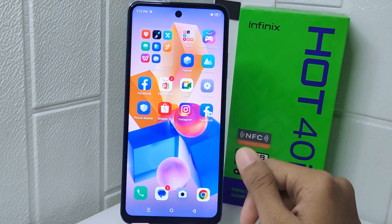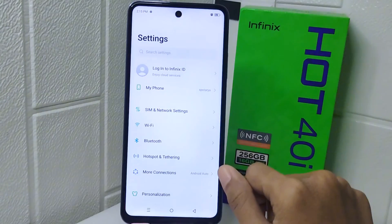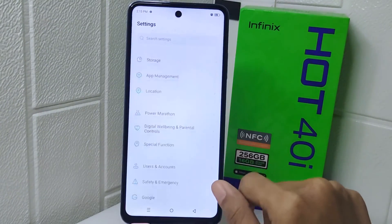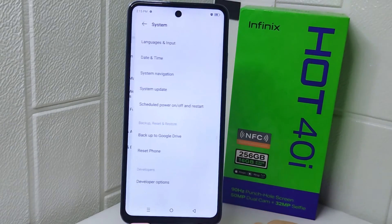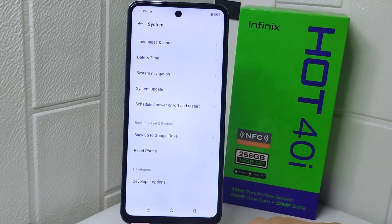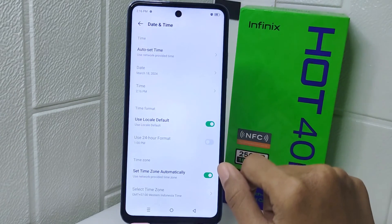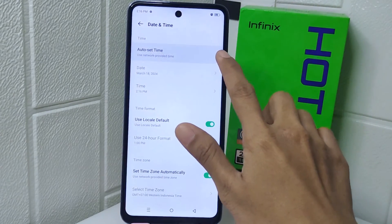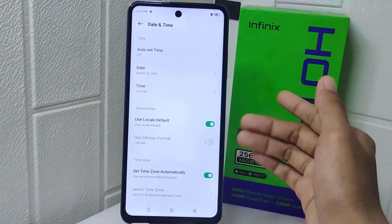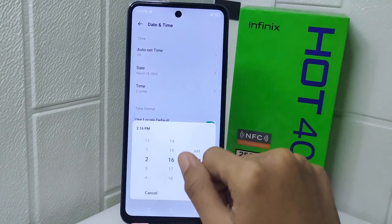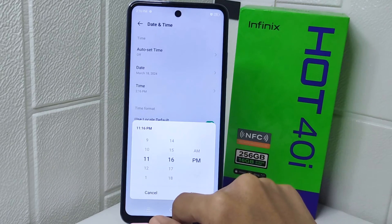Now let's go to the tutorial. First, open the Settings menu on your device. Scroll down and select the System option, then tap on Date and Time. After that, turn off auto set time. Next, select the time — and now you already have access to change your device time.